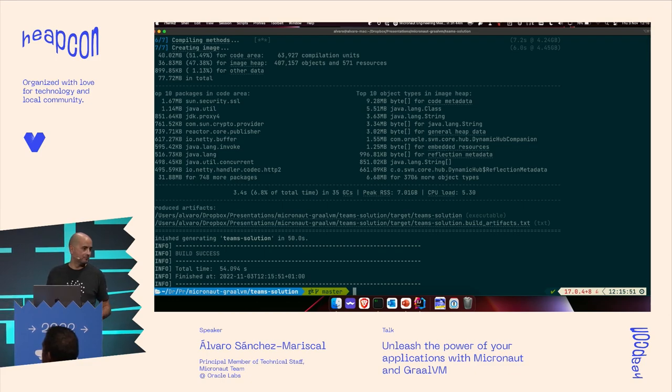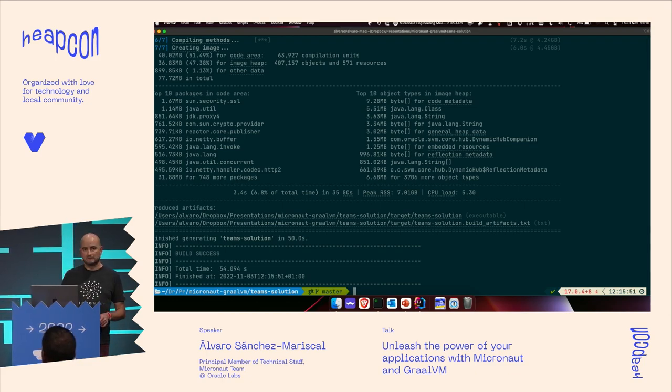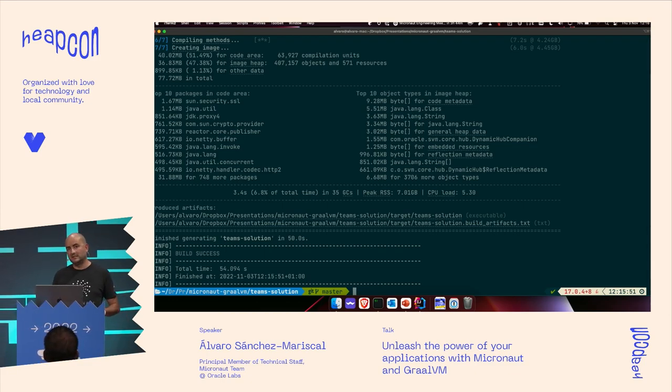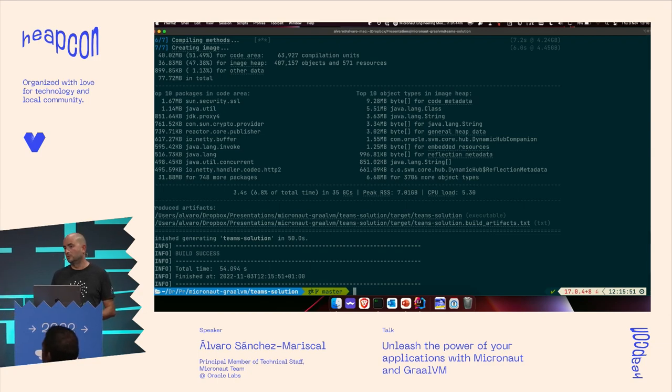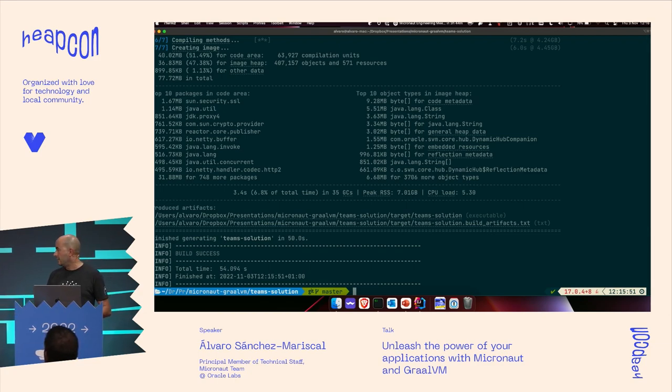It takes less than one minute — not too bad, and this is not a Hello World. So that's what it takes to produce a native image binary.